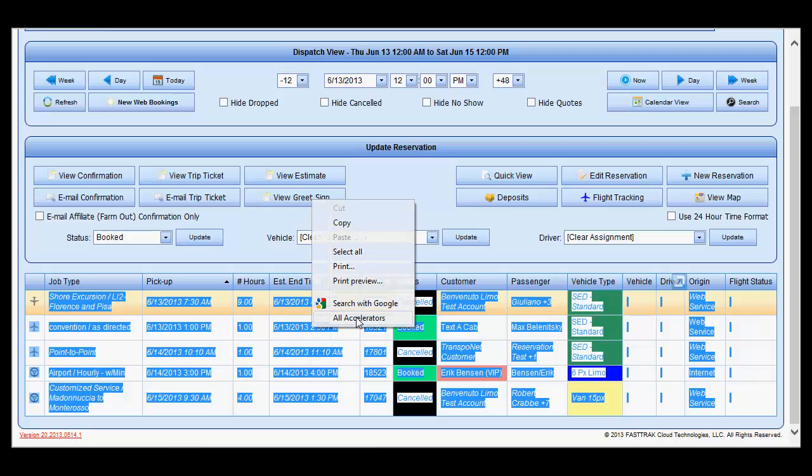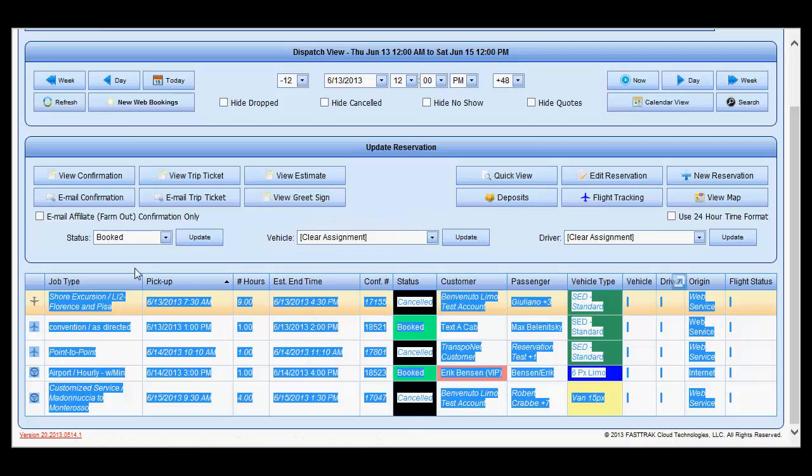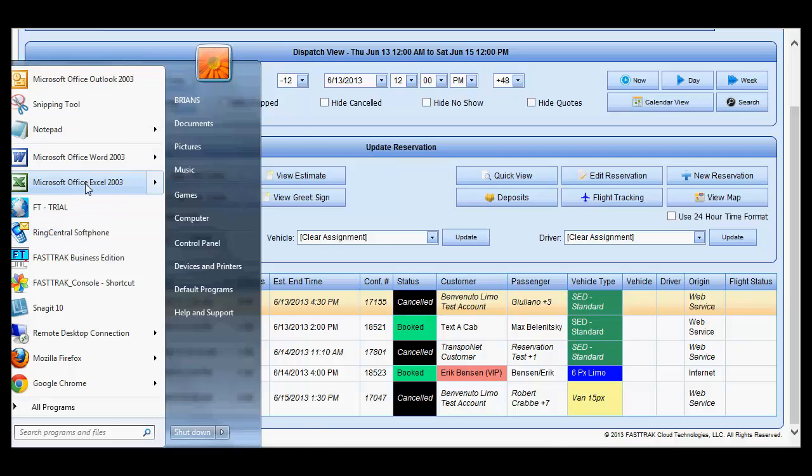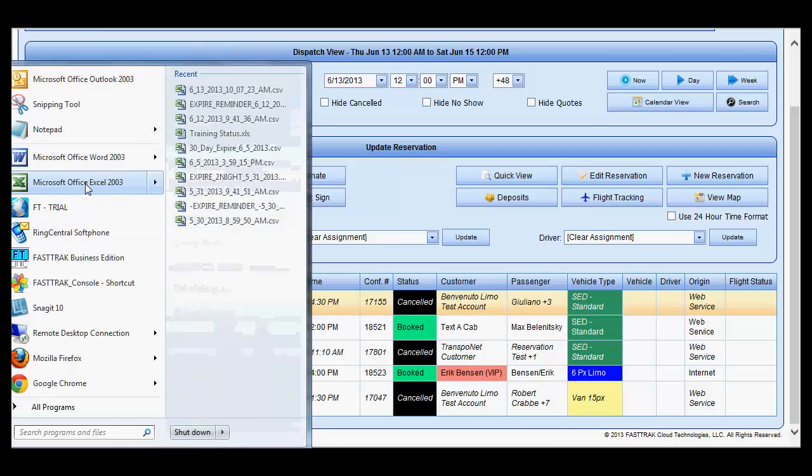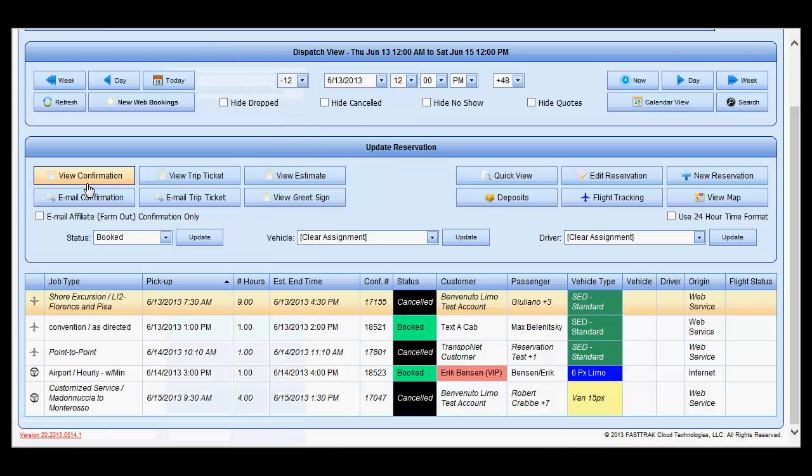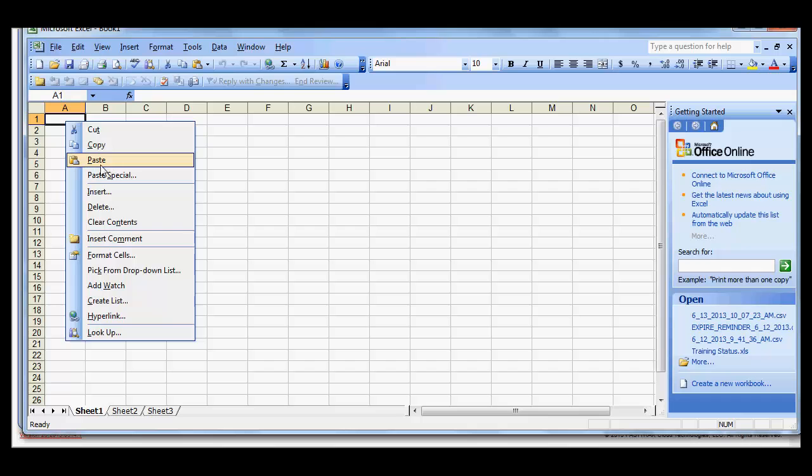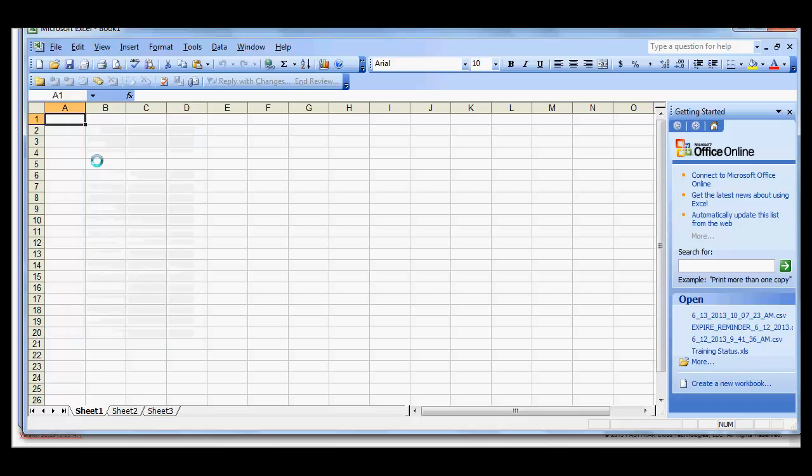Right click on it, copy, open up an Excel spreadsheet, and right click and paste into the spreadsheet.